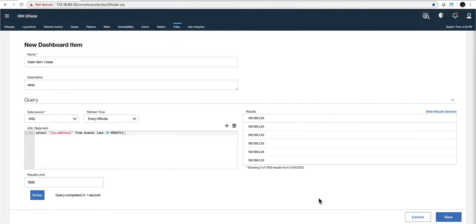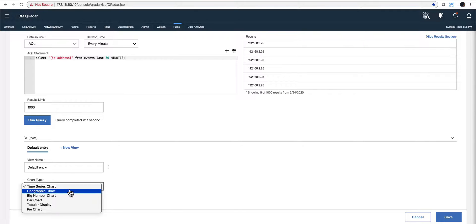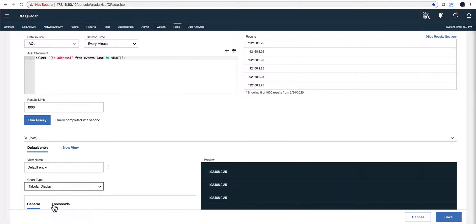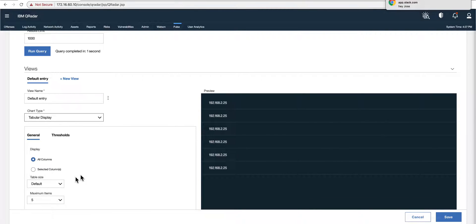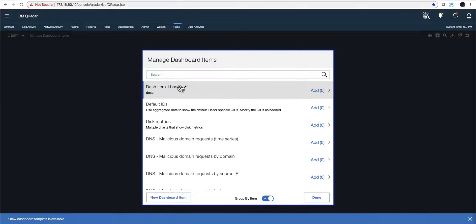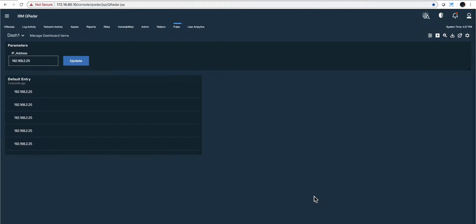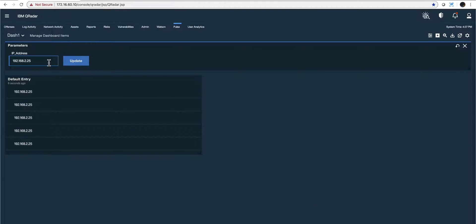I click 'Search,' perform the search — again, this is only to create that first input parameter. I need to create a new view and I'm going to call it 'default entry.' There are magnificent chart options here but I'm going to keep it as tabular, taking all the defaults. This is the way it's going to look. I click 'Save.' I have created it, but I have not added it yet. I click 'Add' on the base item, and I'm done.